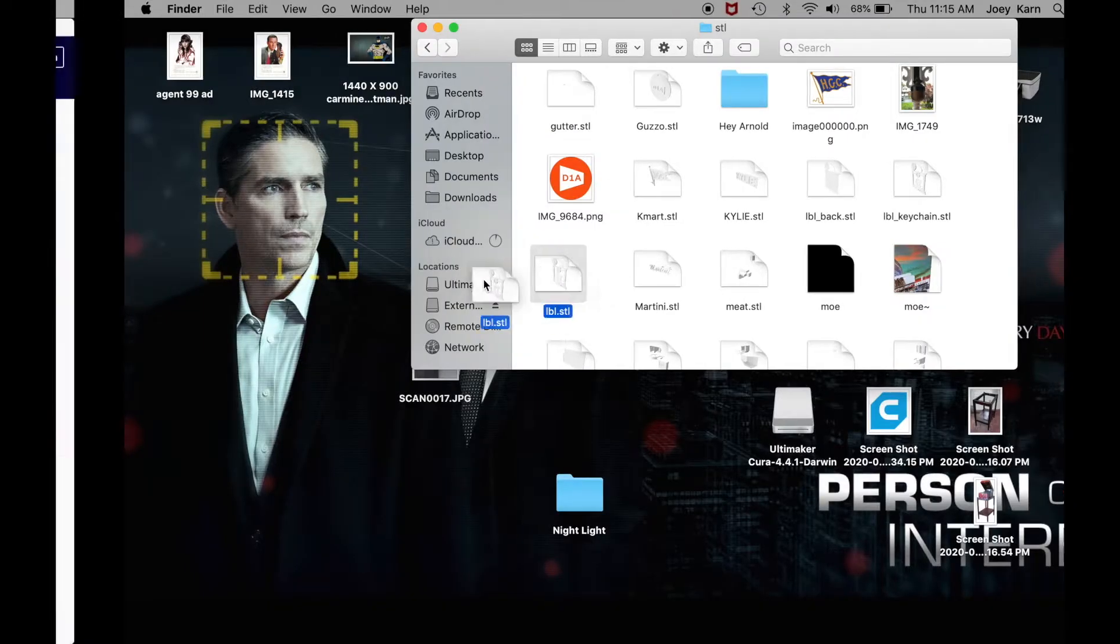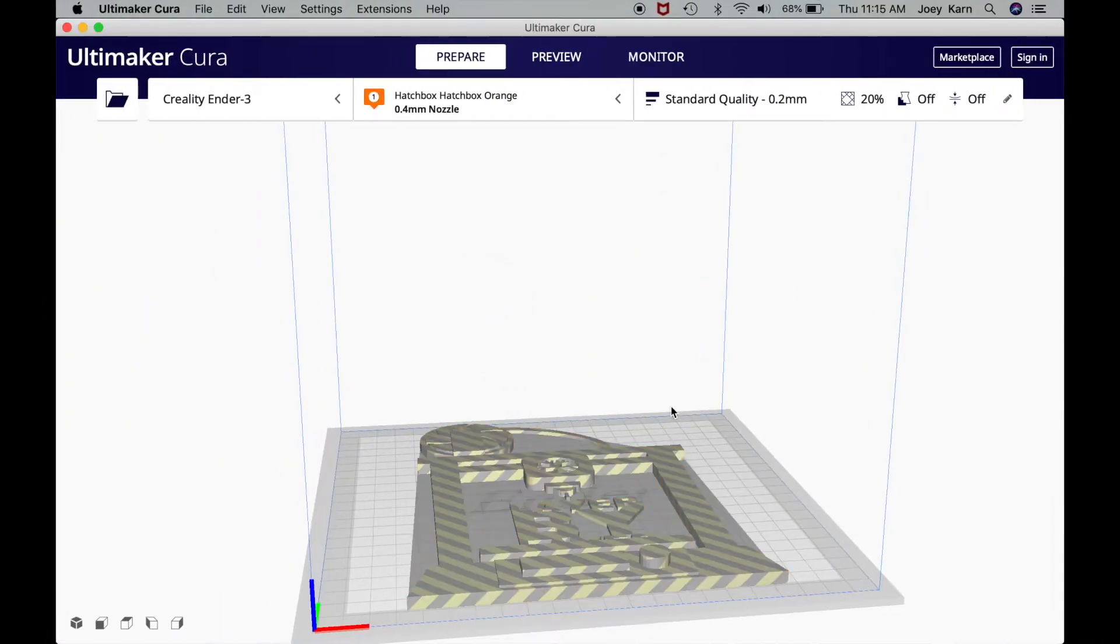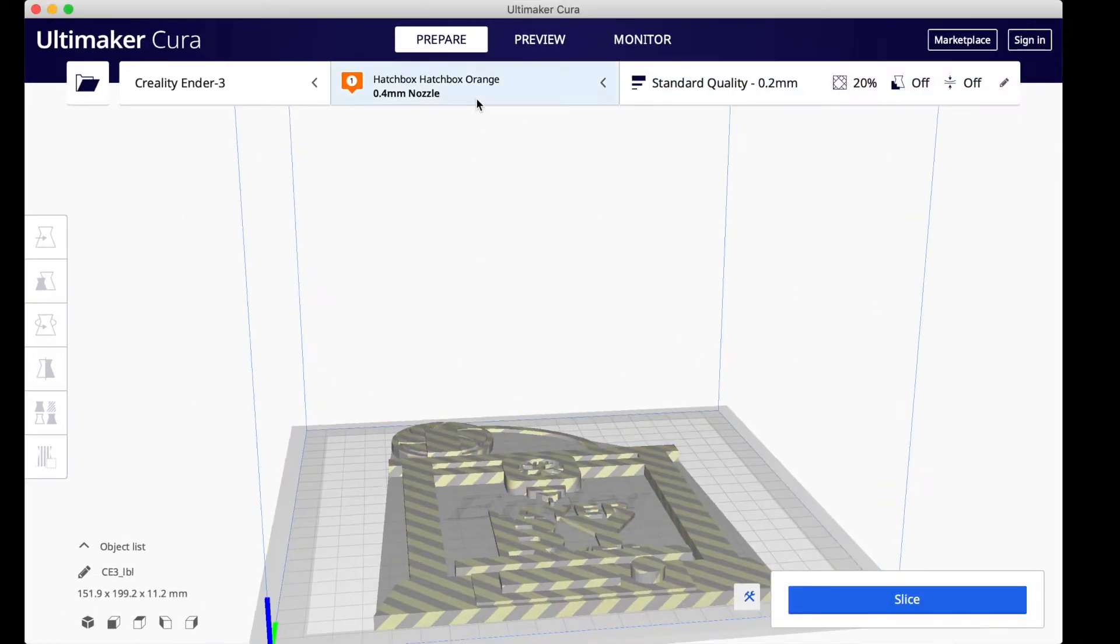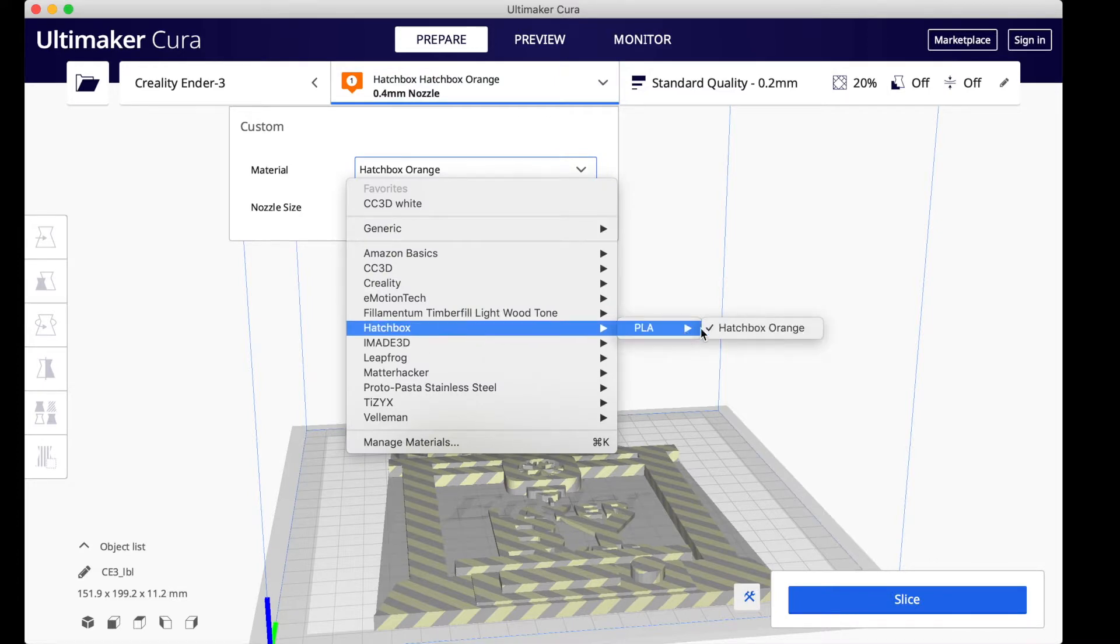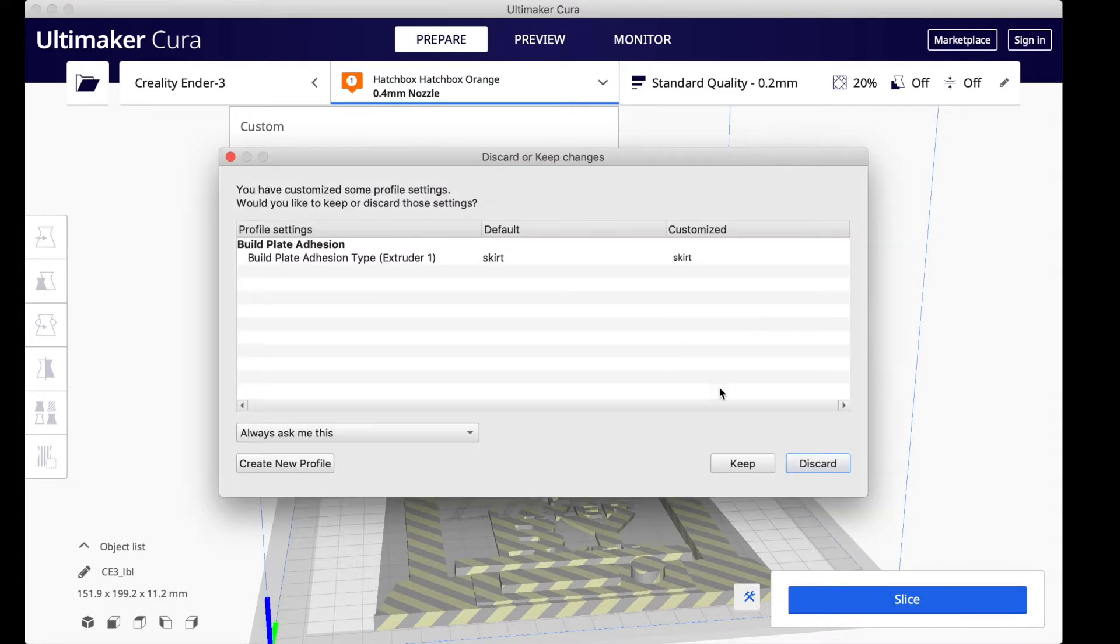To start this, I'm going to open up Cura and drag in the model that I have made. I'm going to make sure I have the Hatchbox orange selected because that's the first color that I'm going to be using for this project.